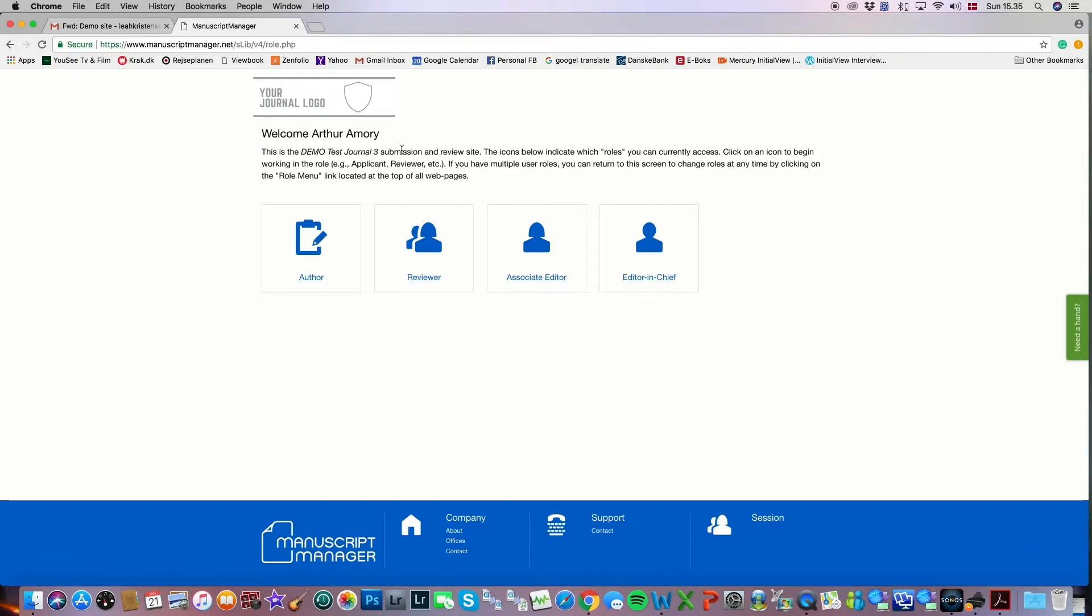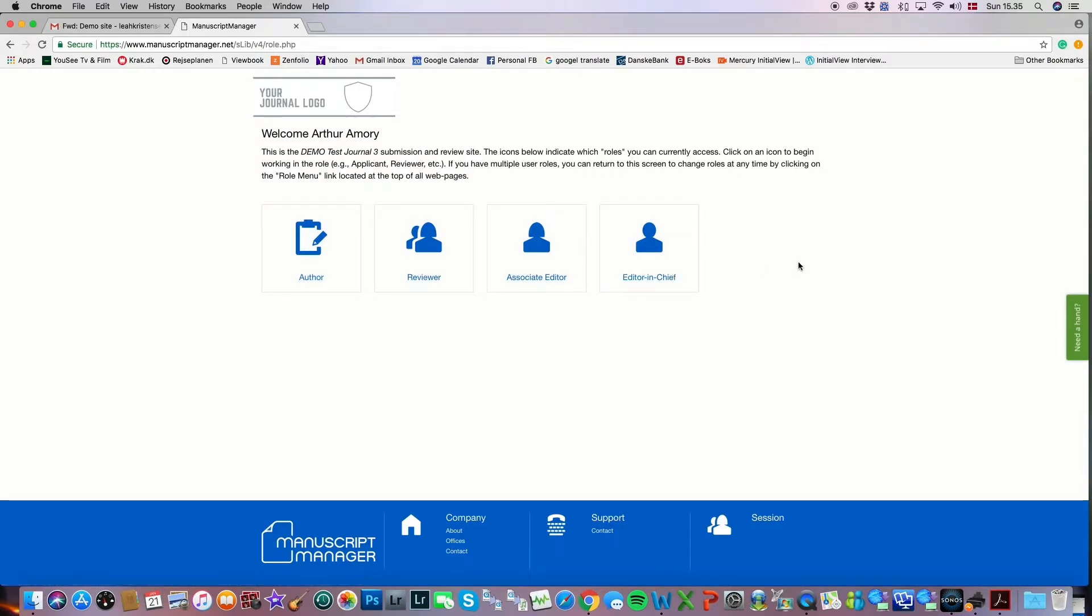So it says, welcome Arthur Amory at the top, and now I'm able to choose any of the roles he has permissions for in the system and make edits on his behalf. And that's it. That was just a quick little introduction as to how you proxy as another user.